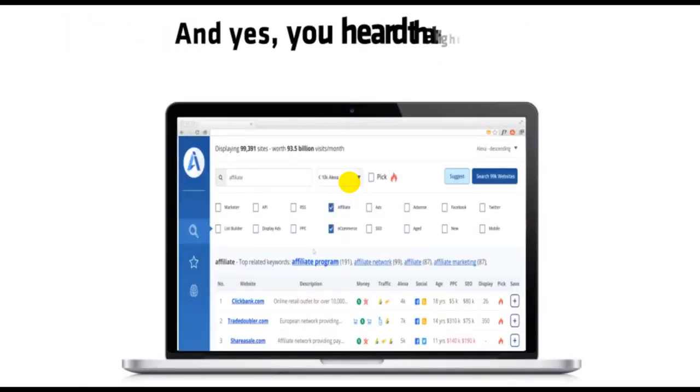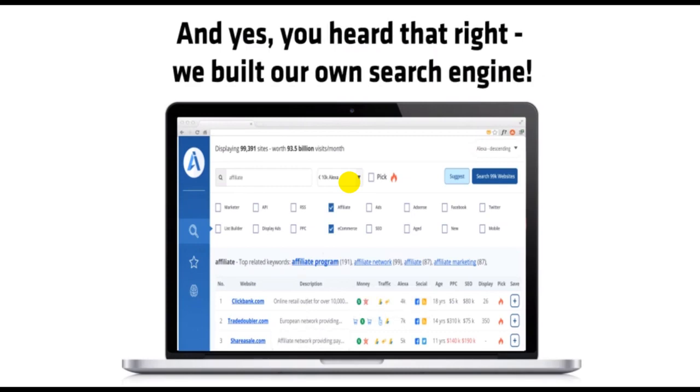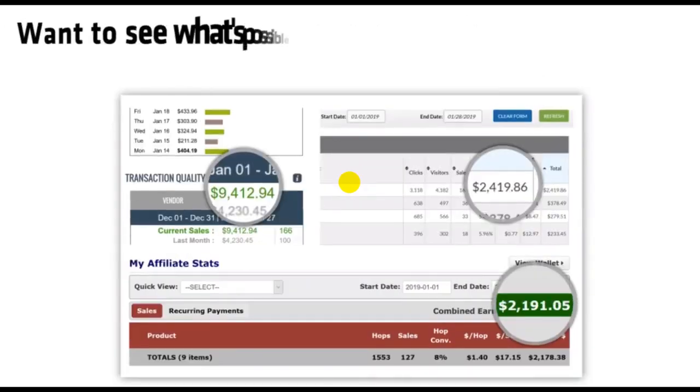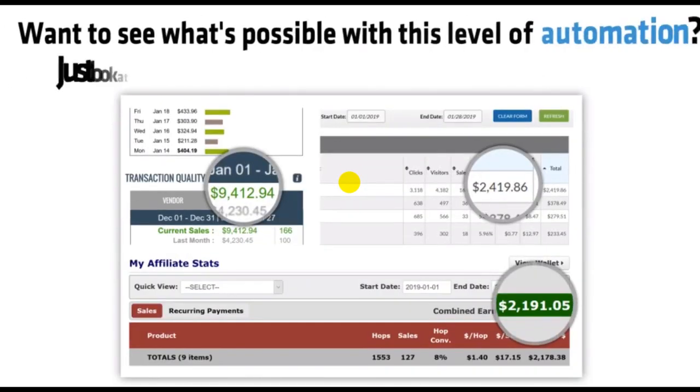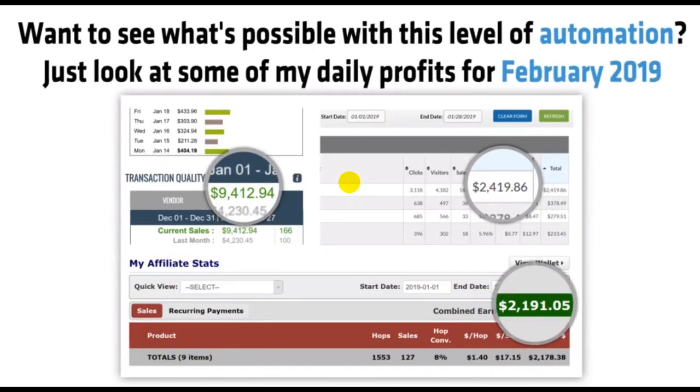And yes, you heard that right. We built our own search engine. Want to see what's possible with this level of automation? Just look at some of my daily profits for February 2019.